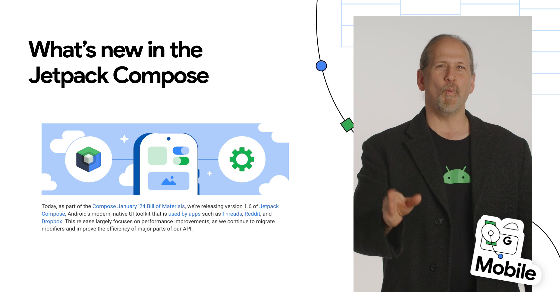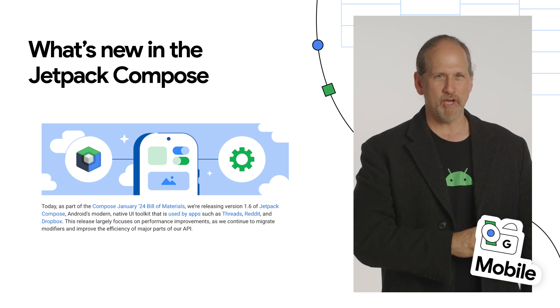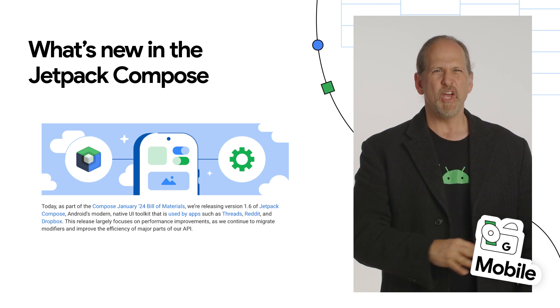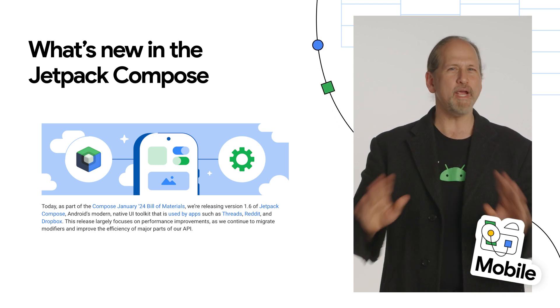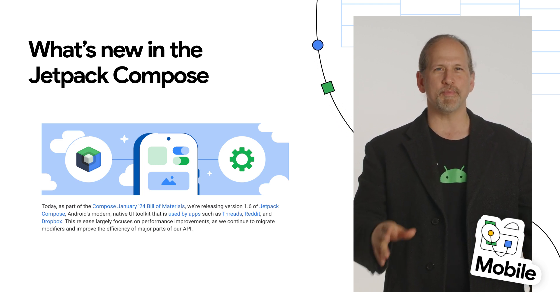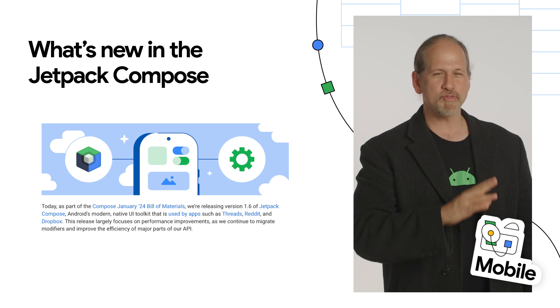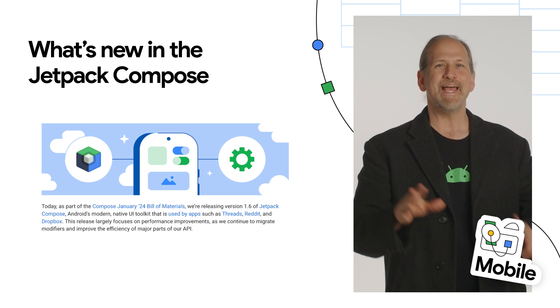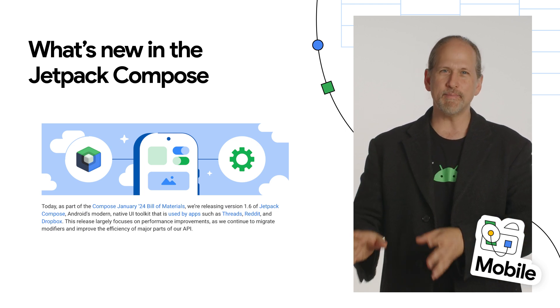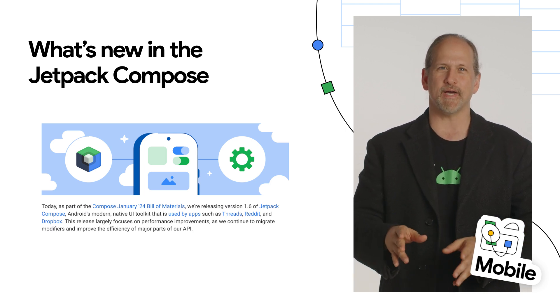We released version 1.6 of Jetpack Compose, which includes major performance improvements, including a 20% improvement in scroll performance and a 12% improvement in startup time.